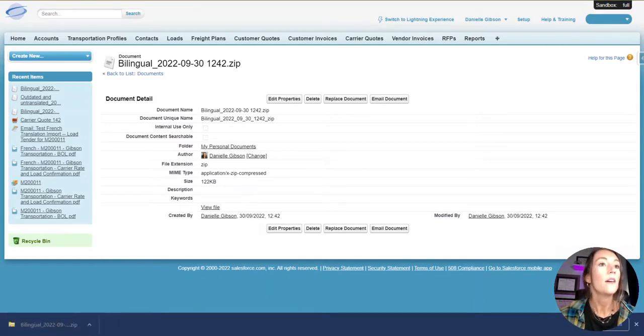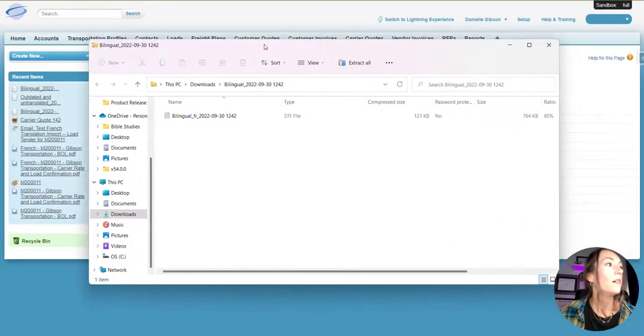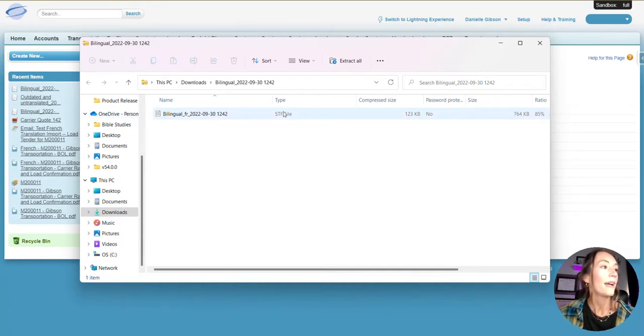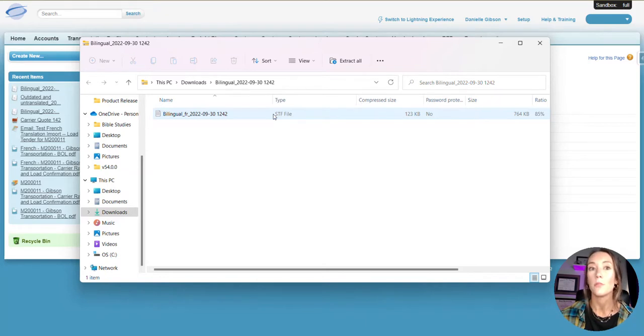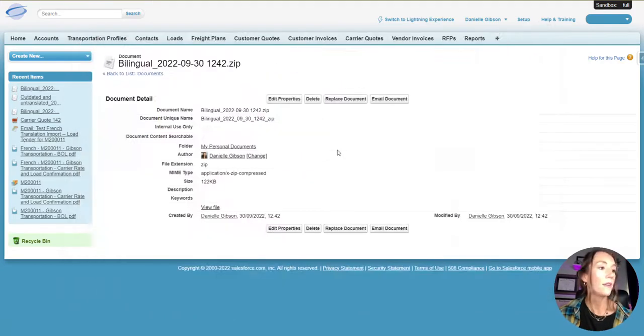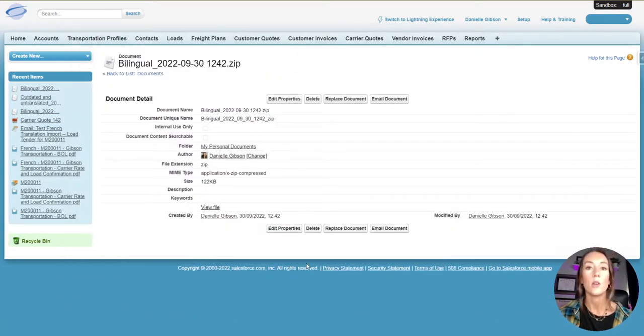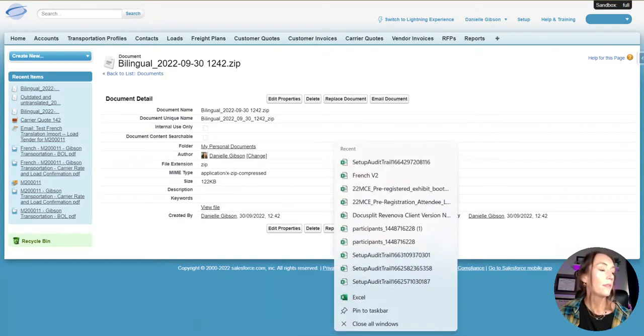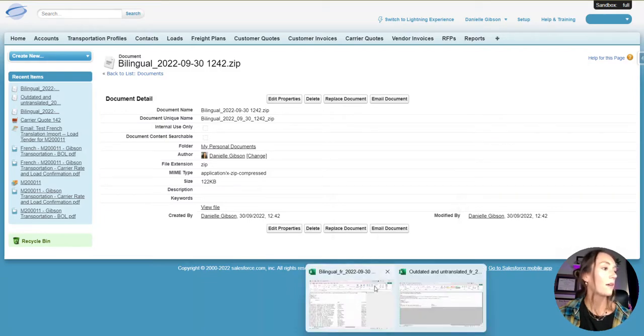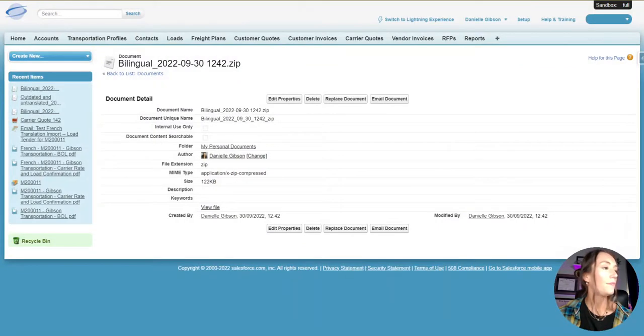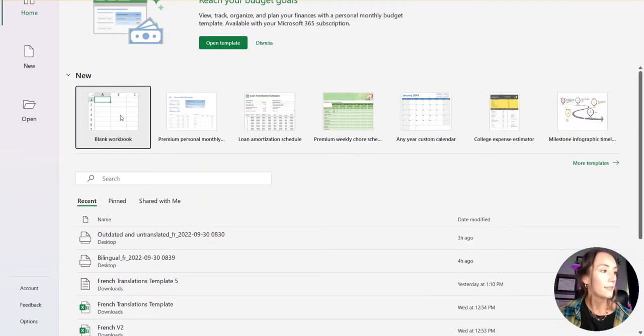The file that is downloaded or the zipped file, it will contain one to several different STF files. This is going to be based on the number of supported languages that are set up in the organization. So, for me, I only have French set up or supported. So, I only have one file. I'm going to go ahead and extract and we are going to go and open that document. After we have extracted the file, we are going to open up this document in Excel.